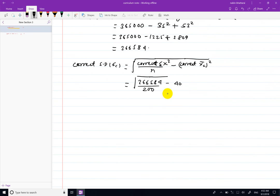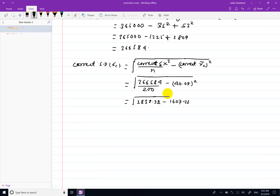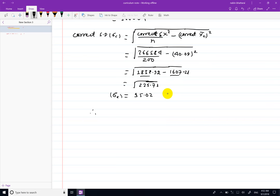Finally, correct standard deviation sigma c equals root under correct summation x squared divided by n minus correct x-bar c squared. Substituting: root under 366584 divided by 200 minus 40.09 squared, equals root under 1832.92 minus 1607.21, equals root under 225.71, giving sigma c approximately 15.02.